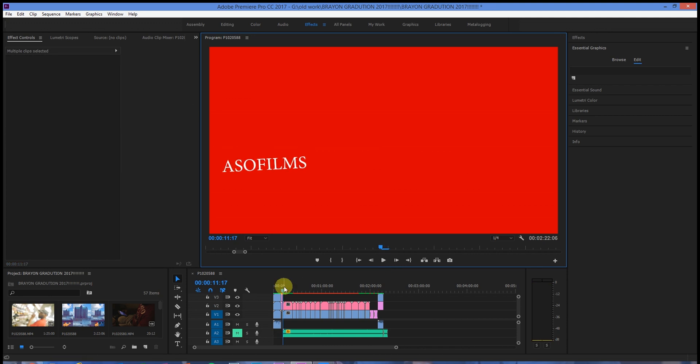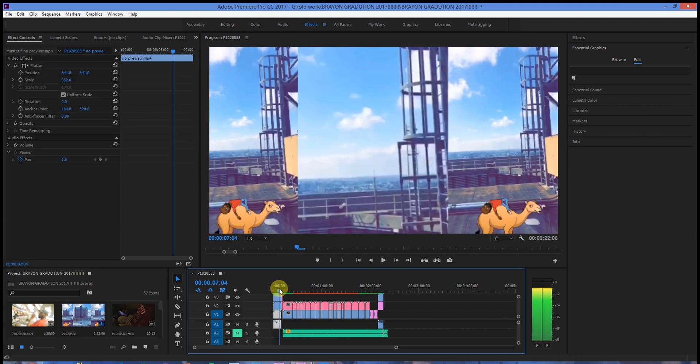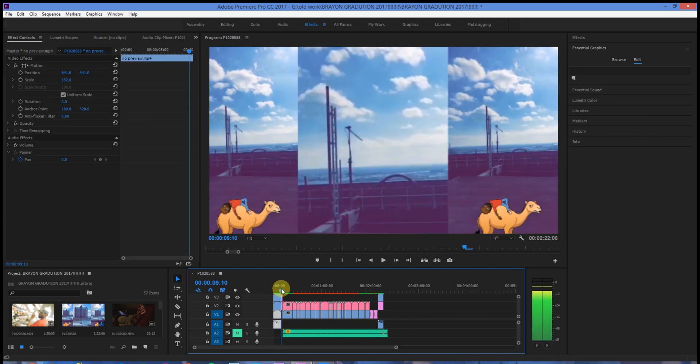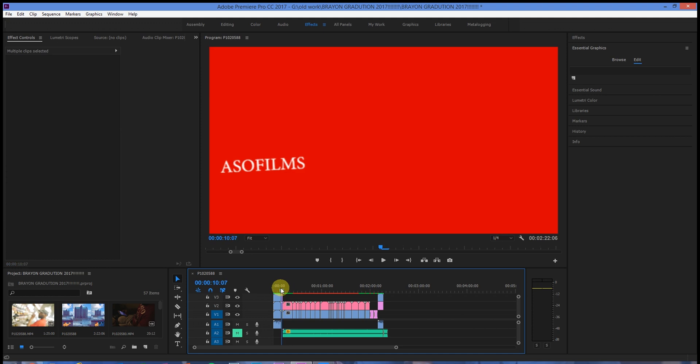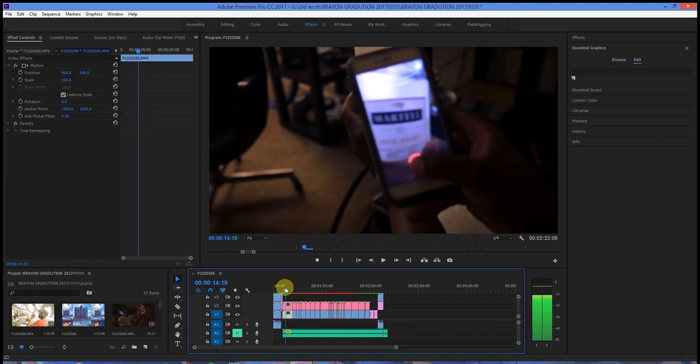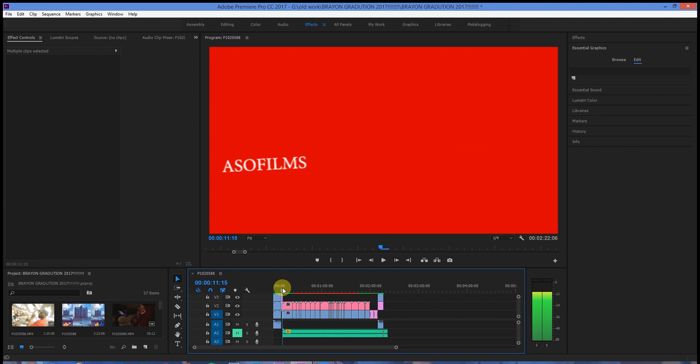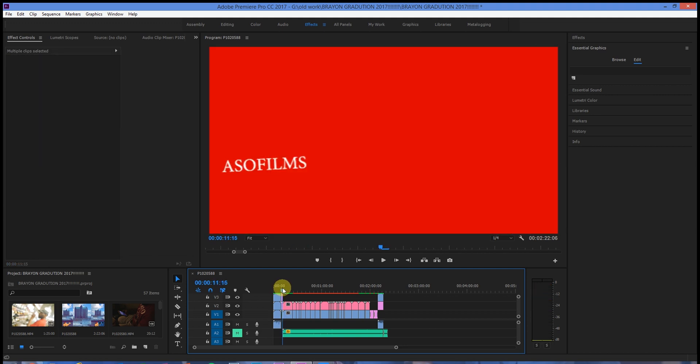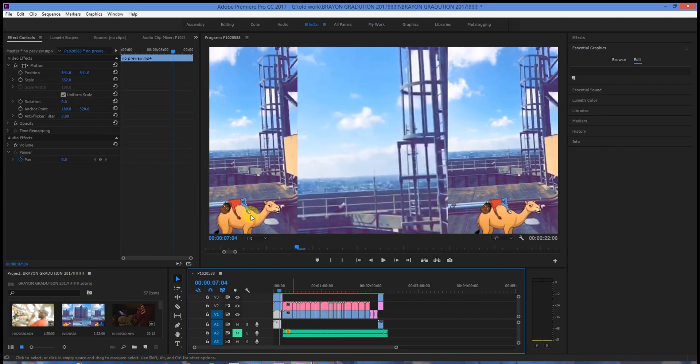As you can see right there, it's a red screen actually, but that's just many frames put into a red screen. So what we're going to do to fix that red screen is go up to our Edit menu.